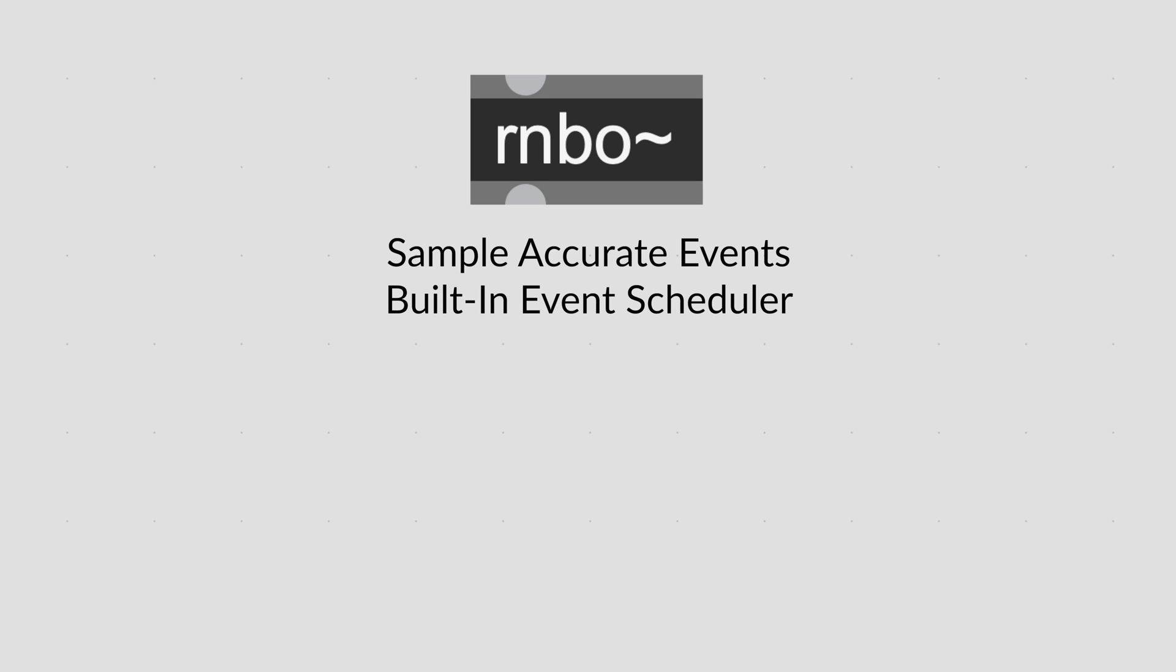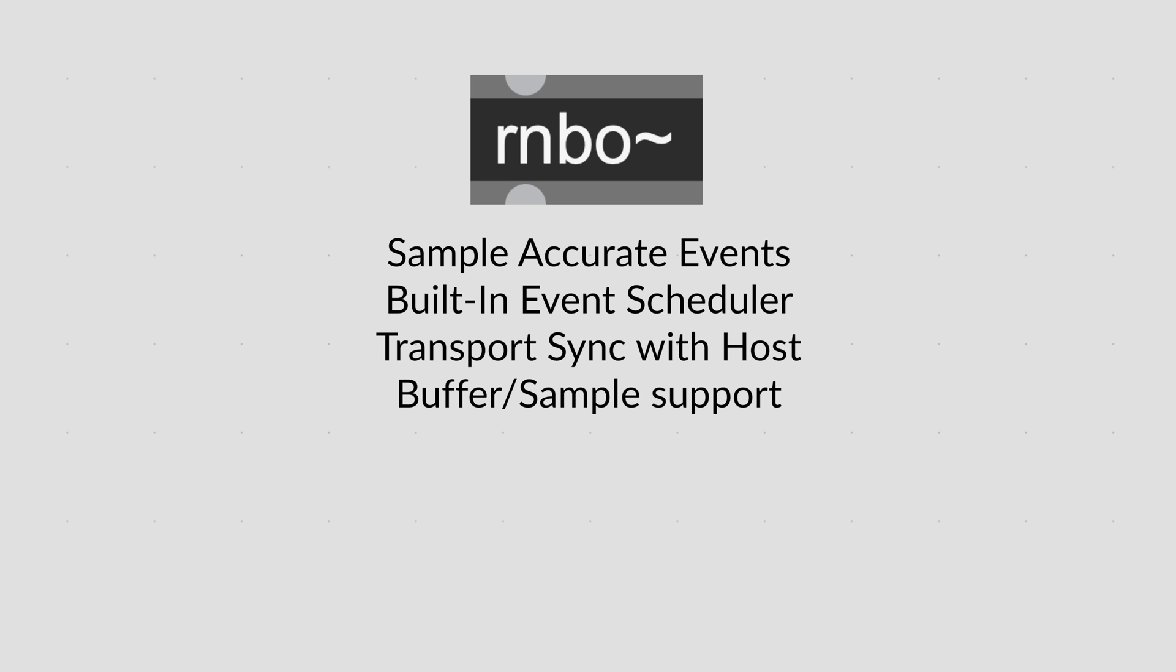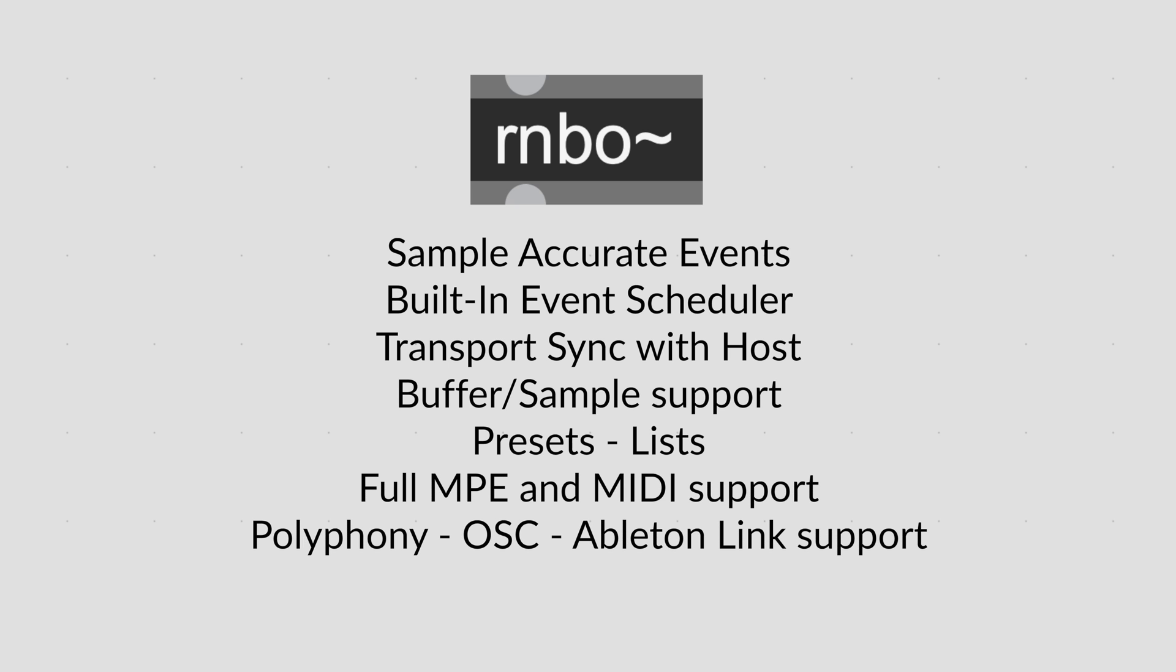Other features of Rainbow include sample accurate events, built-in event scheduler, transport sync with host, buffer sample support, presets, lists, full MPE and MIDI support, user-friendly polyphony, OSC, and Ableton Link support.